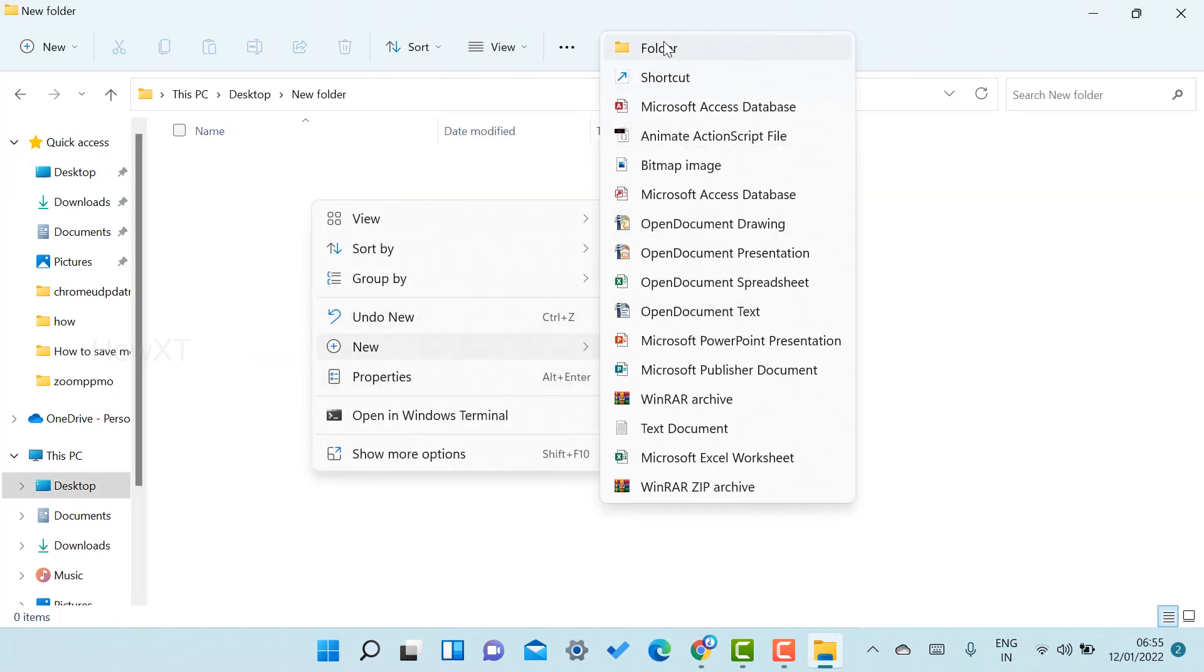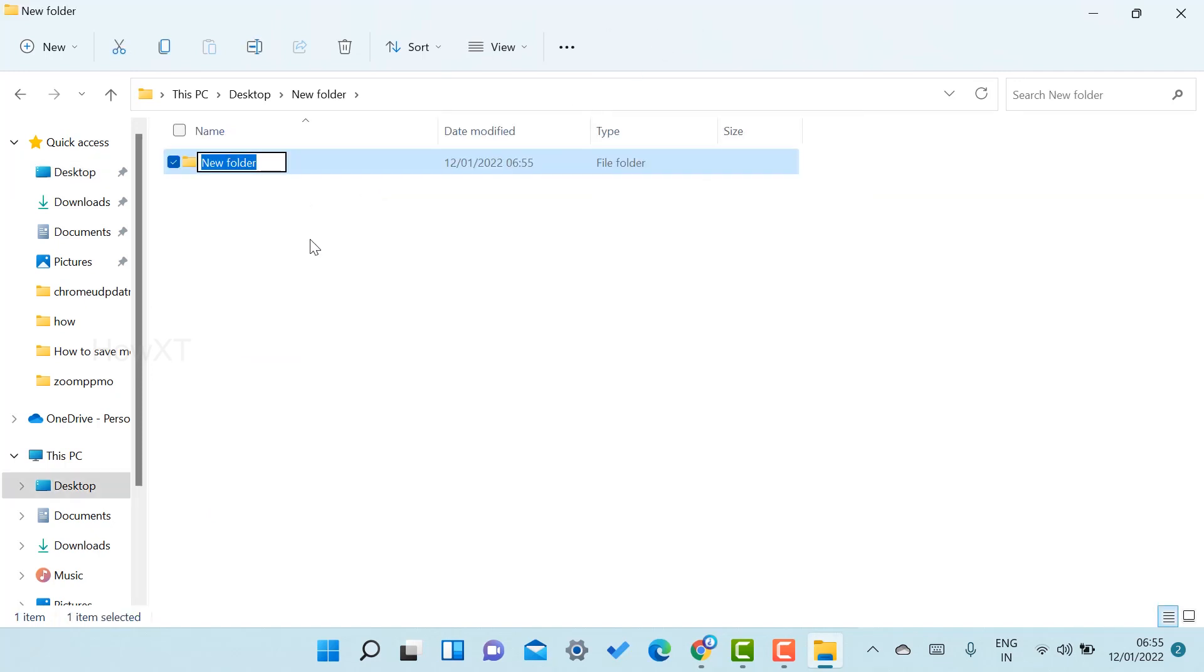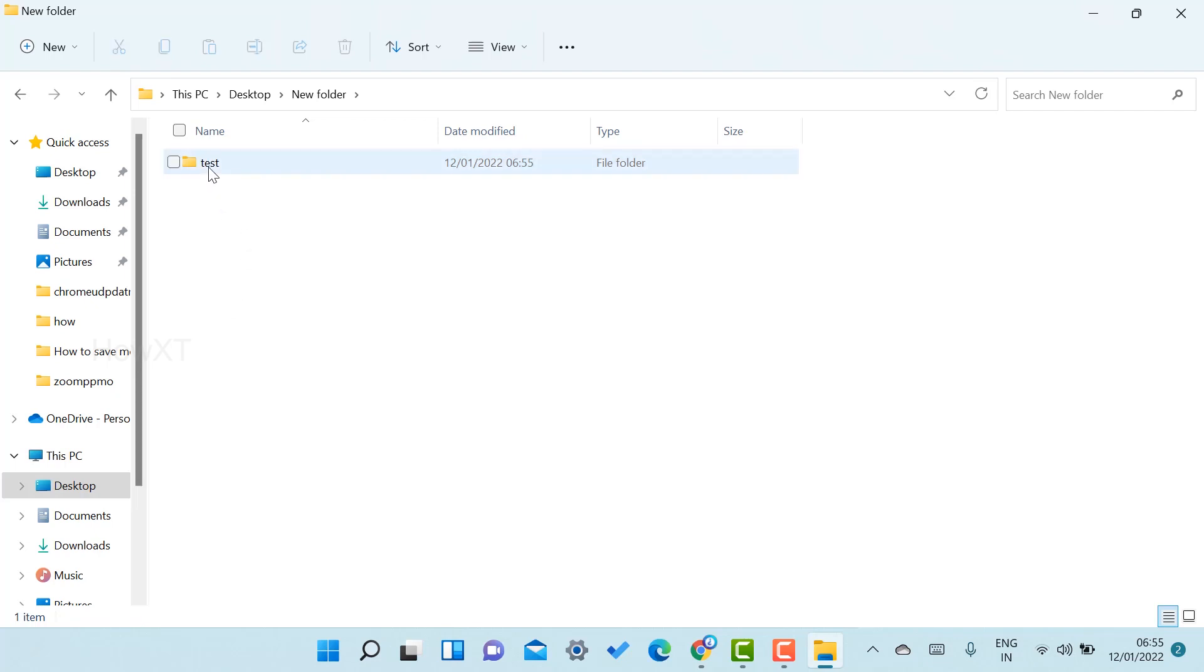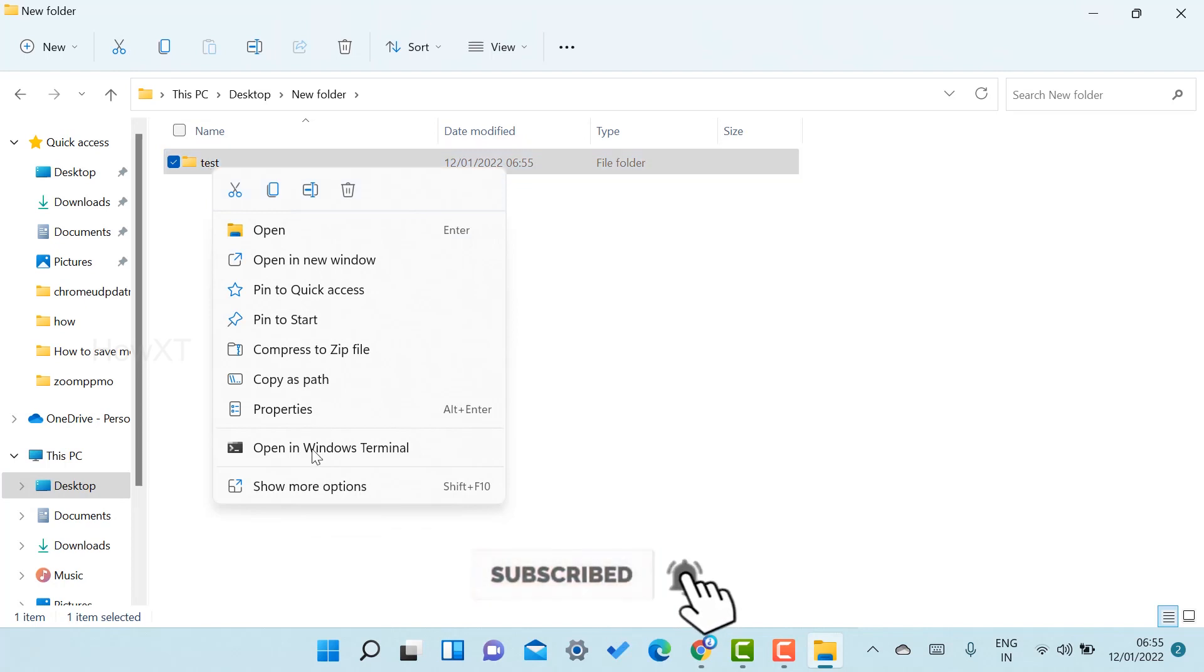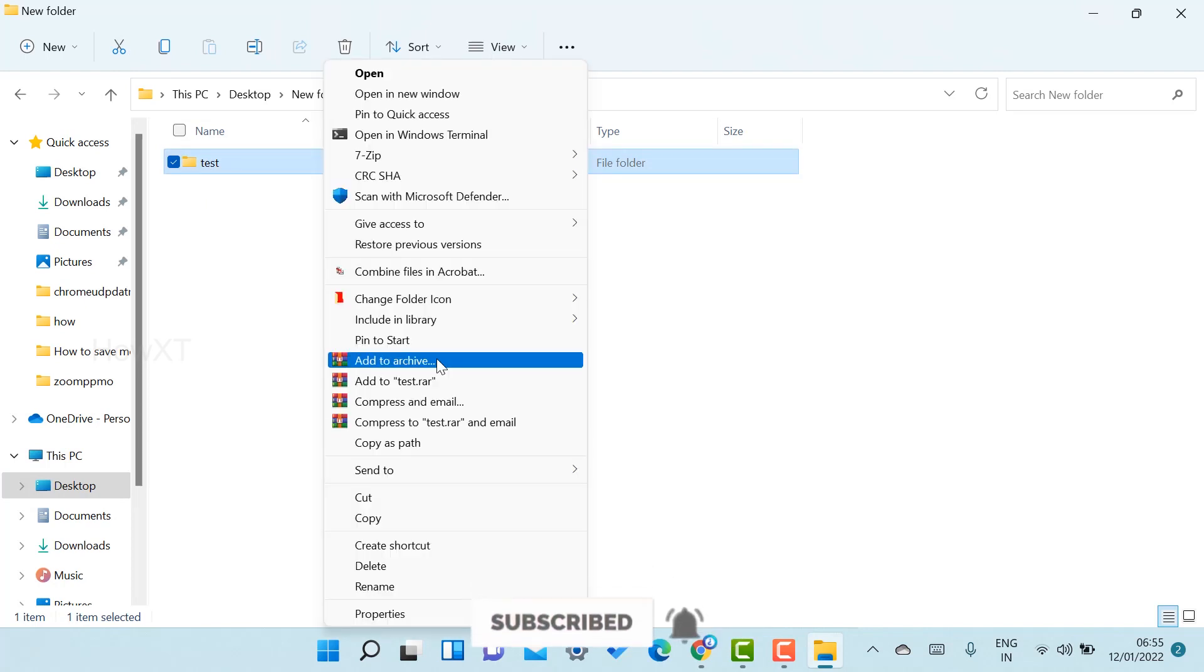Once I create a test folder, just right-click on that and click show more option. Once you click show more option, automatically change folder icon color will be there.